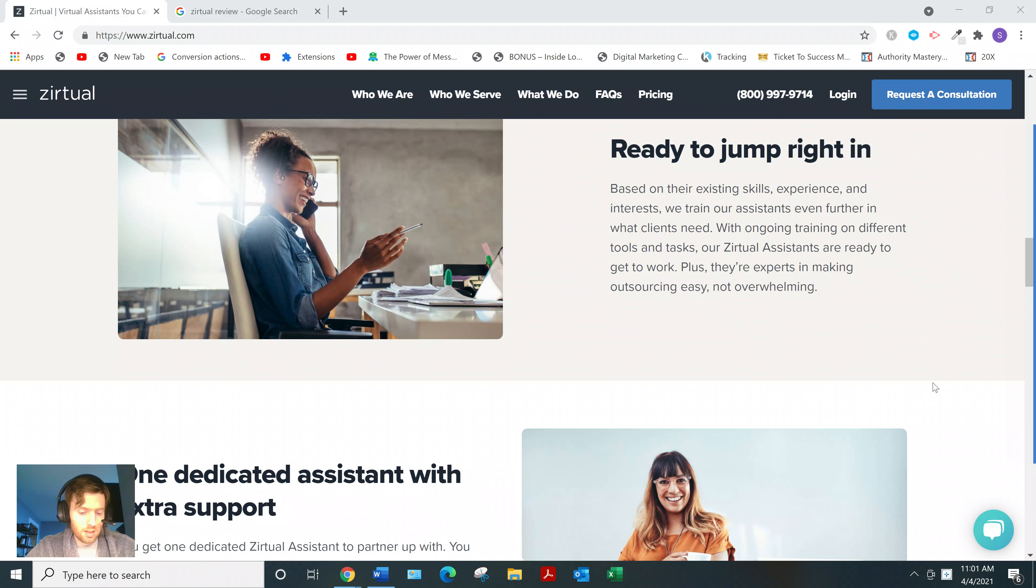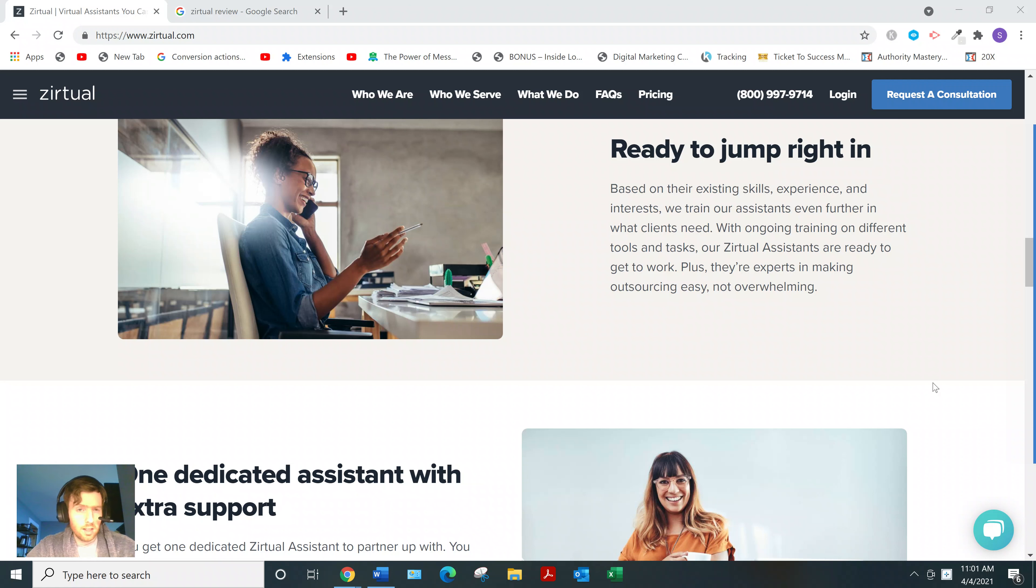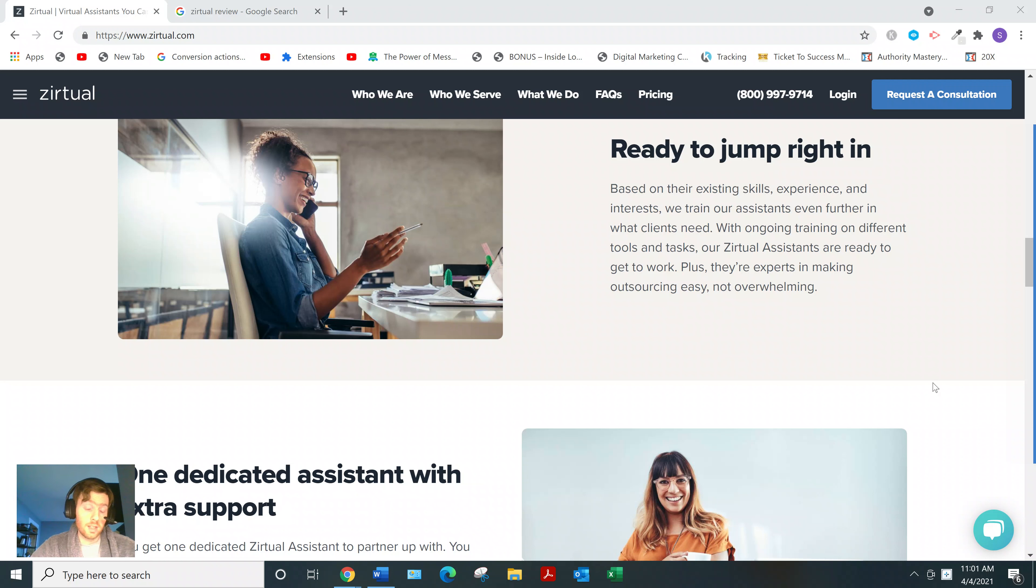Basically, Zirtual is a website that will allow you to find virtual assistant jobs. And for those of you who don't know, a virtual assistant is just someone who does administrative tasks for business owners who are too busy to do those tasks themselves.